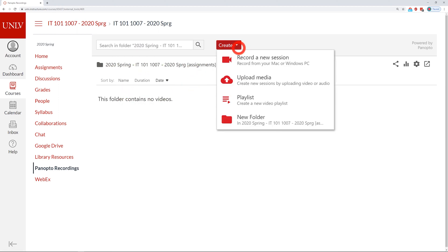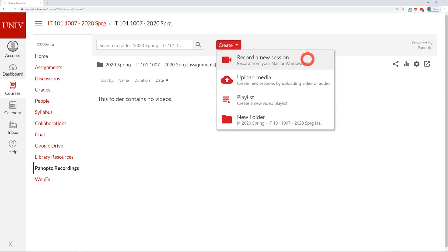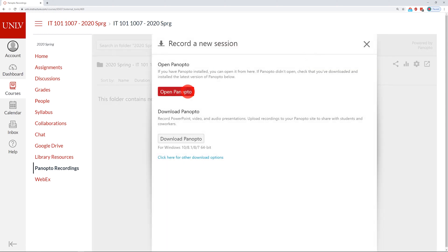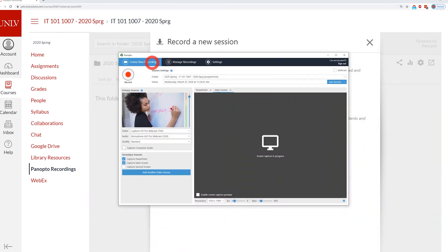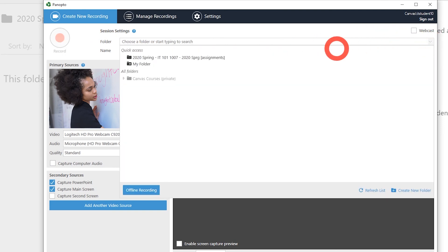Click the Create button and choose Record a New Session. In the Create New Recording window, confirm that the destination folder in the Folder drop-down menu matches the assignment you are submitting.